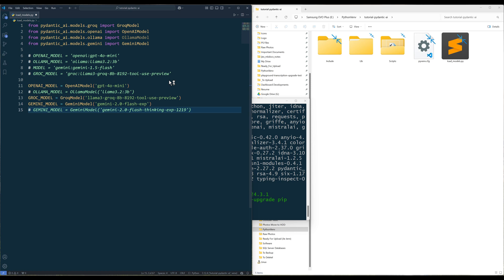Personally, I prefer the latter approach, as it avoids the need for the model name to be listed in Pydantic AI's built-in model list. And if a new model is released, the first approach is going to fail.